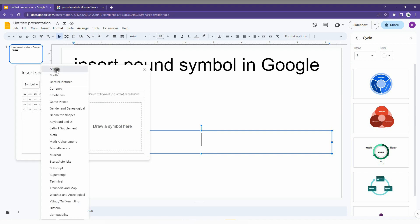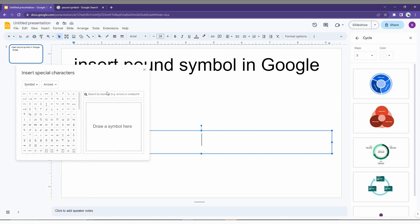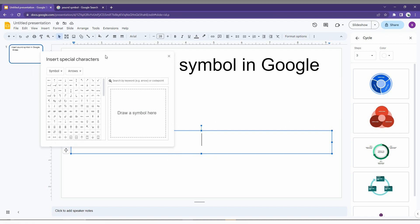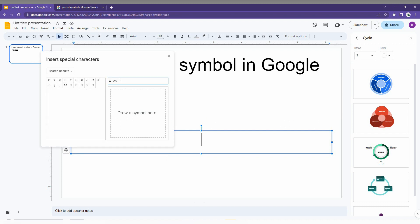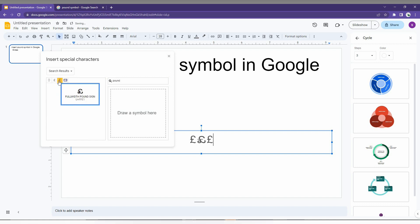The first way is to type P-O-U-N-D here, and you will have the option to insert the pound symbol like this. This is one way.